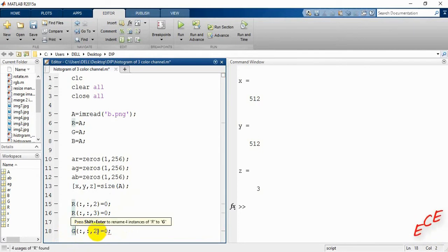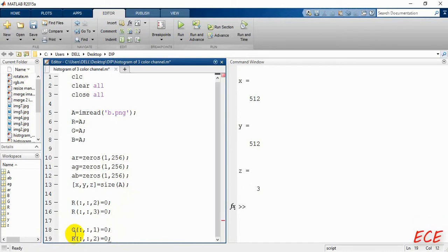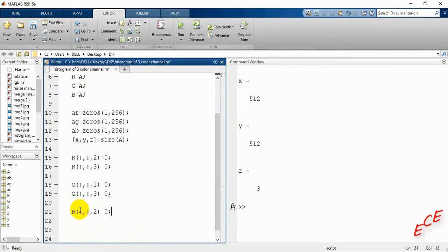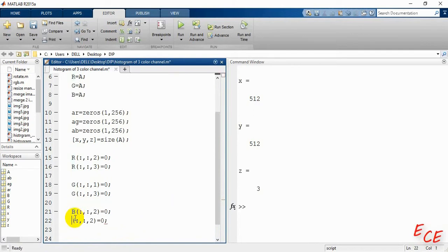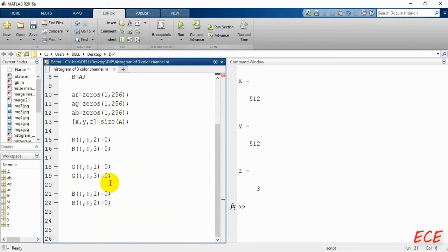For the green image, we need the second channel only, so the first and third channels are set to zero. For the blue image, we need the third channel only, so the first and second channels are set to zero. Variable names follow their initial alphabet — three lines — and now we have all three channels separated.